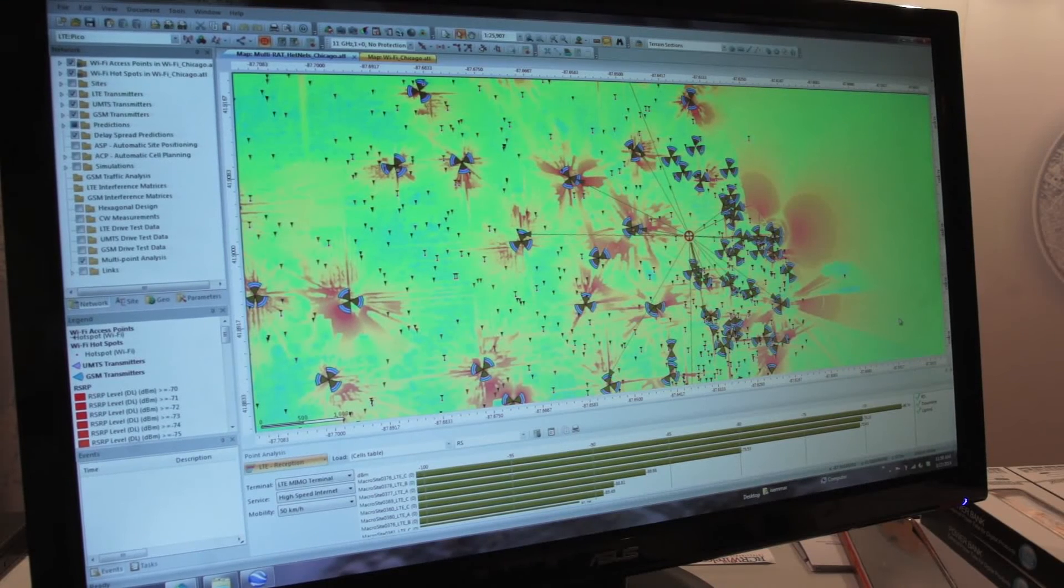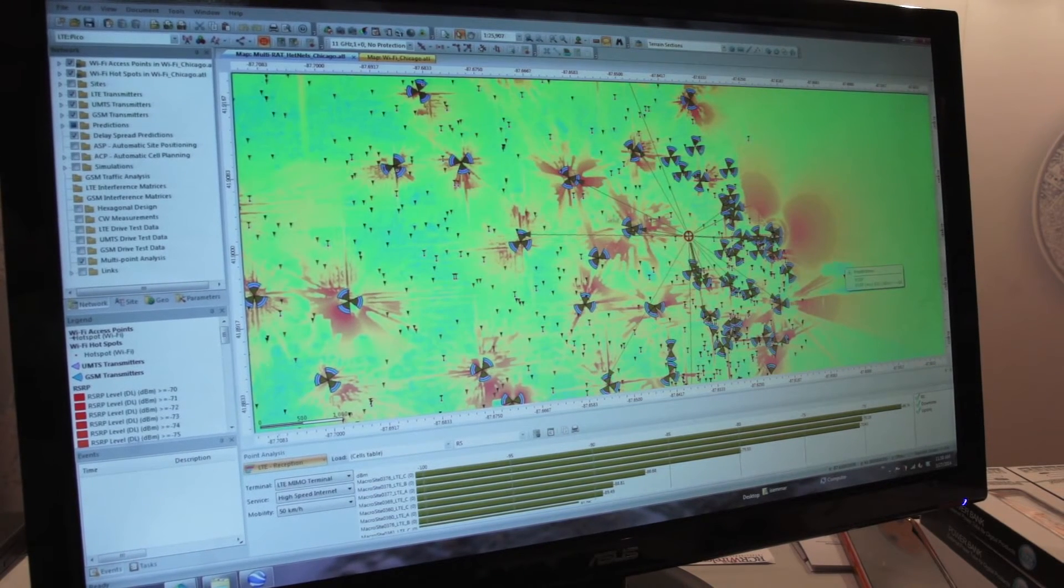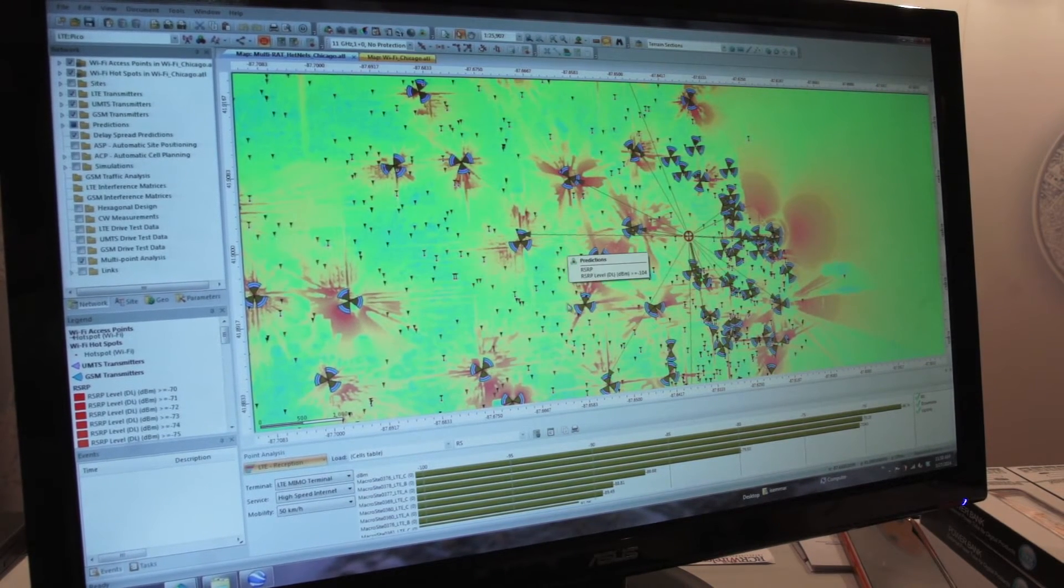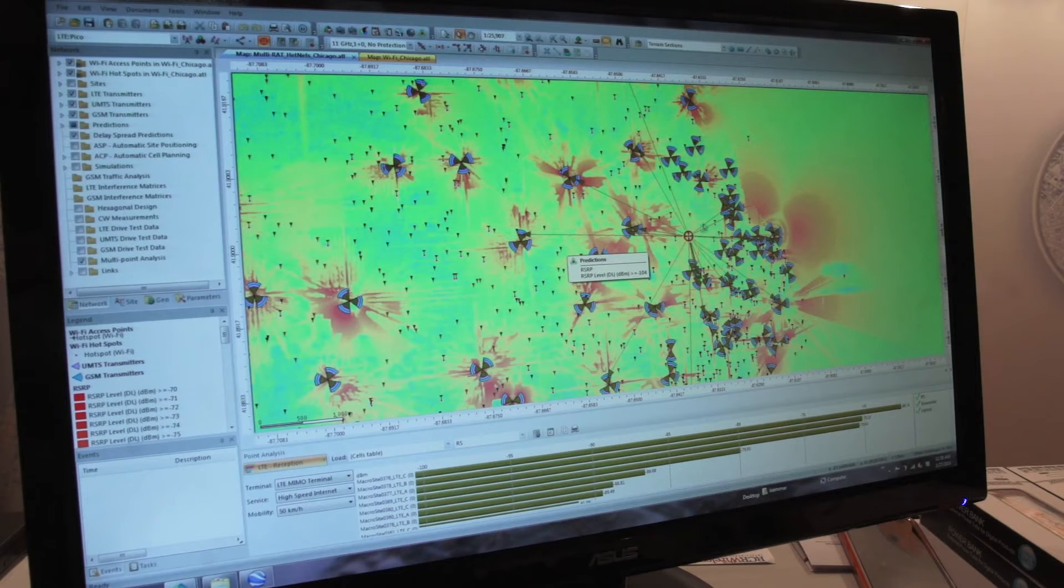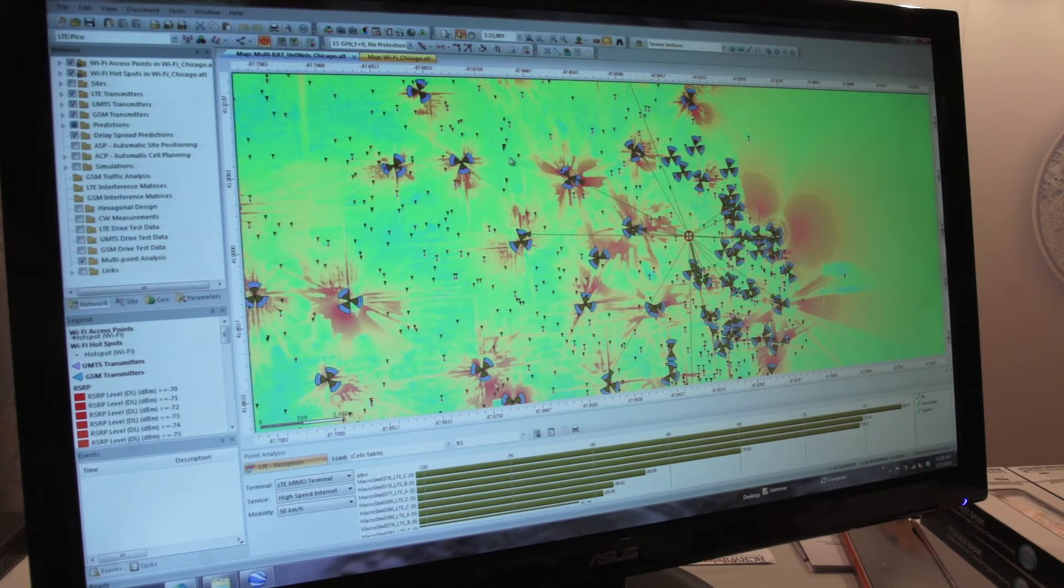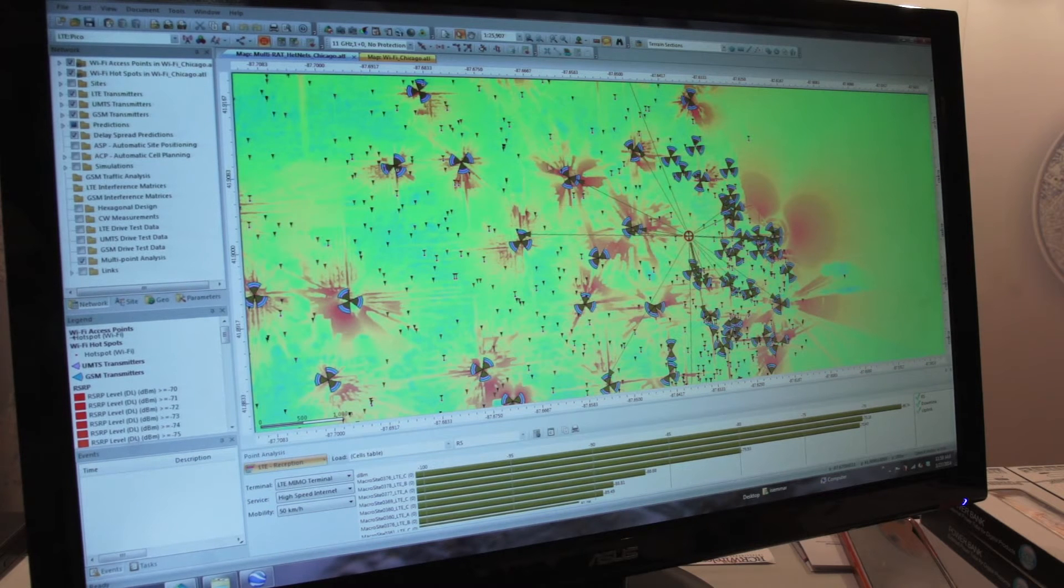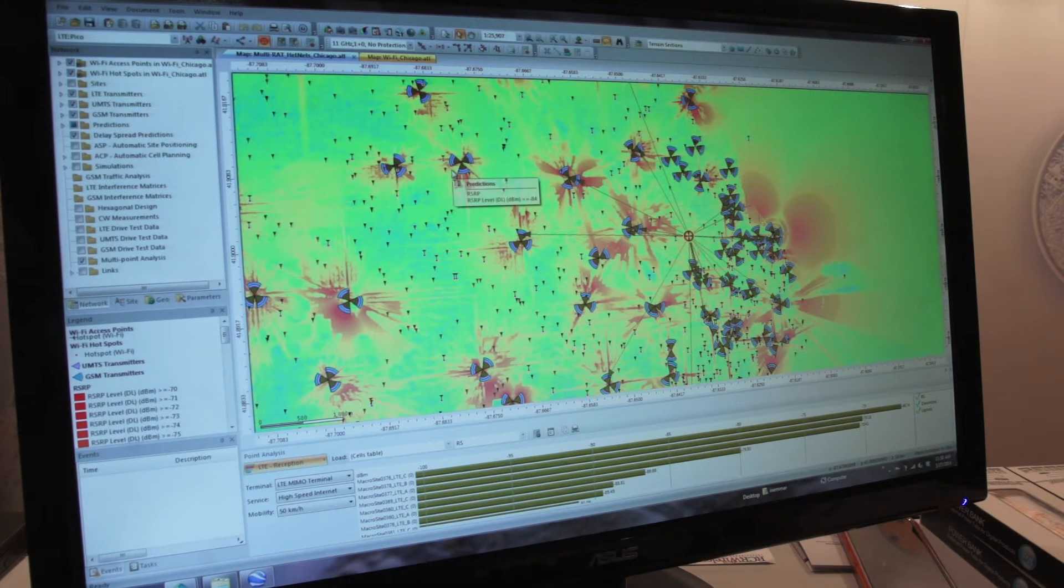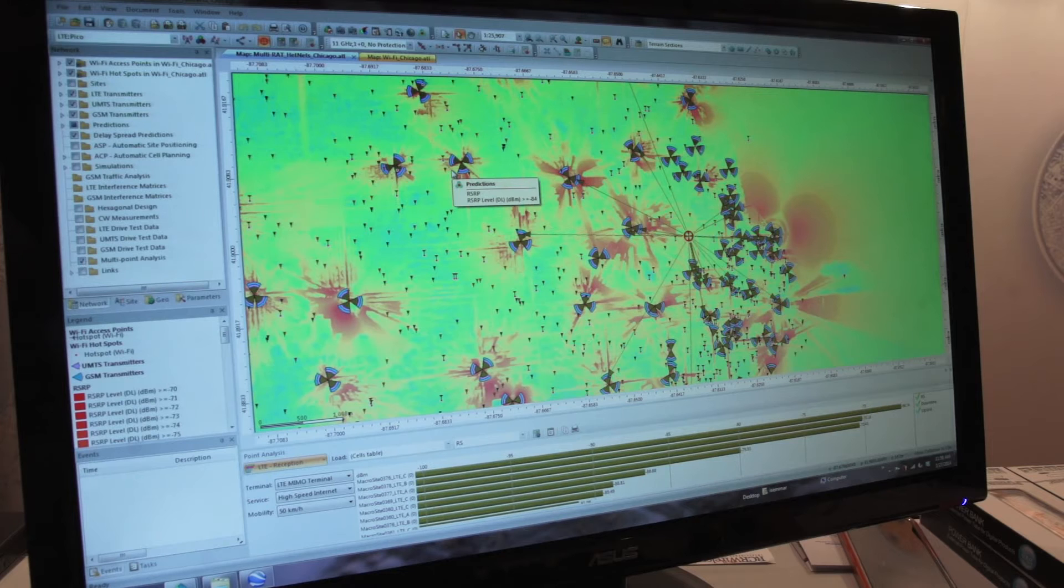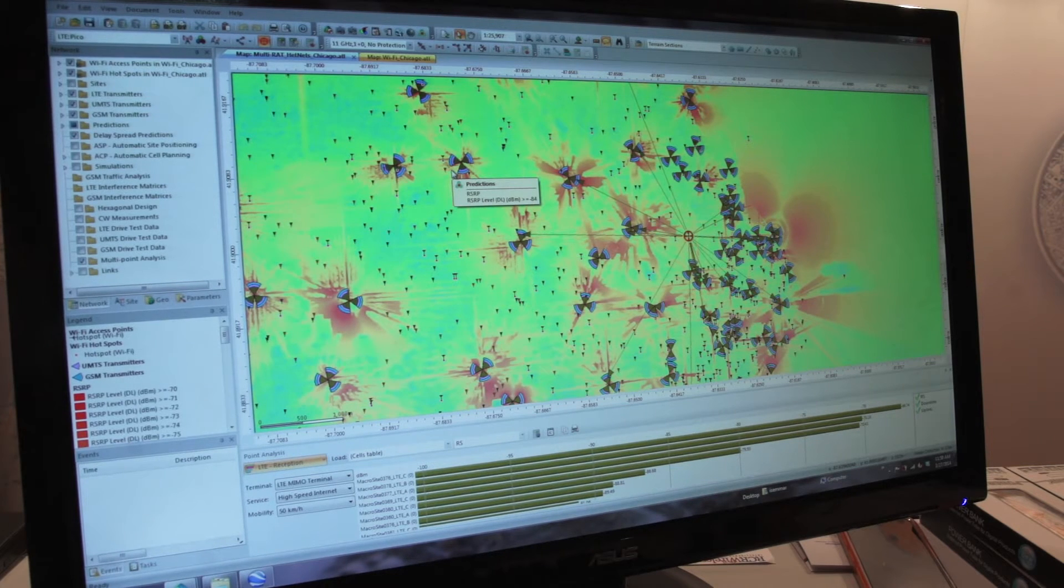What we see here is an example of a network for the Chicago area market, where we have a list of sites and sectors that are multi-RAT, which means modeling multiple radio access technologies.